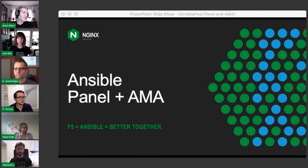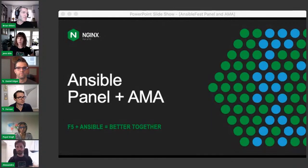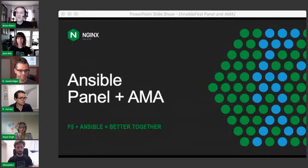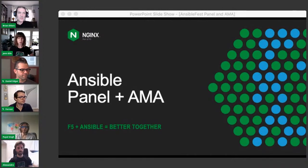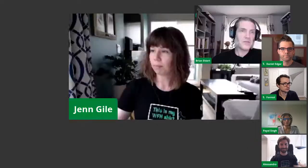Welcome, everyone. We'll start about one minute past the hour. While we're waiting for people to fill in, let us know in the chat where you're joining from. I'm in cloudy, not so rainy at the moment, Seattle. We've got a couple others in Seattle, a Spain representative, San Jose. So tell us where you're joining from.